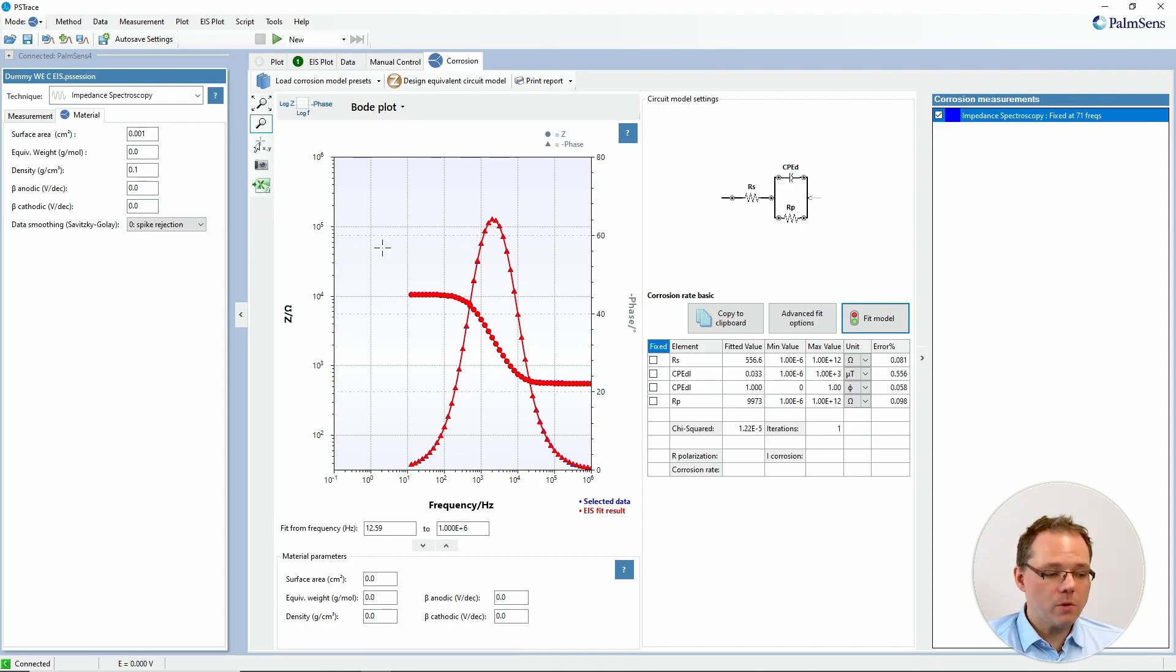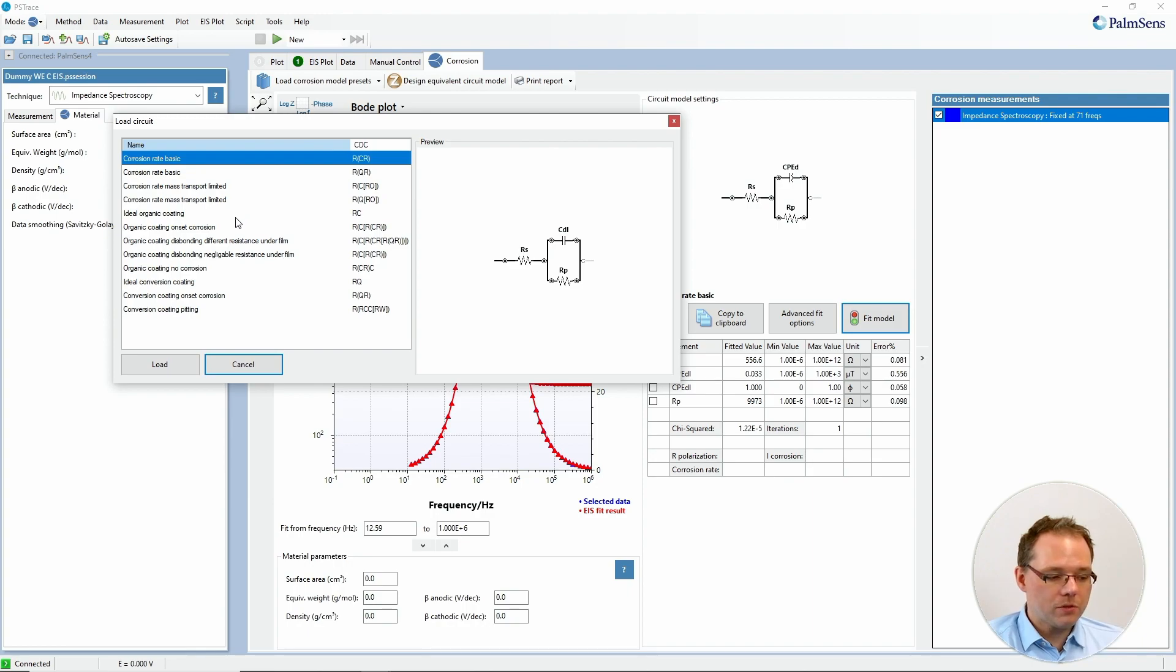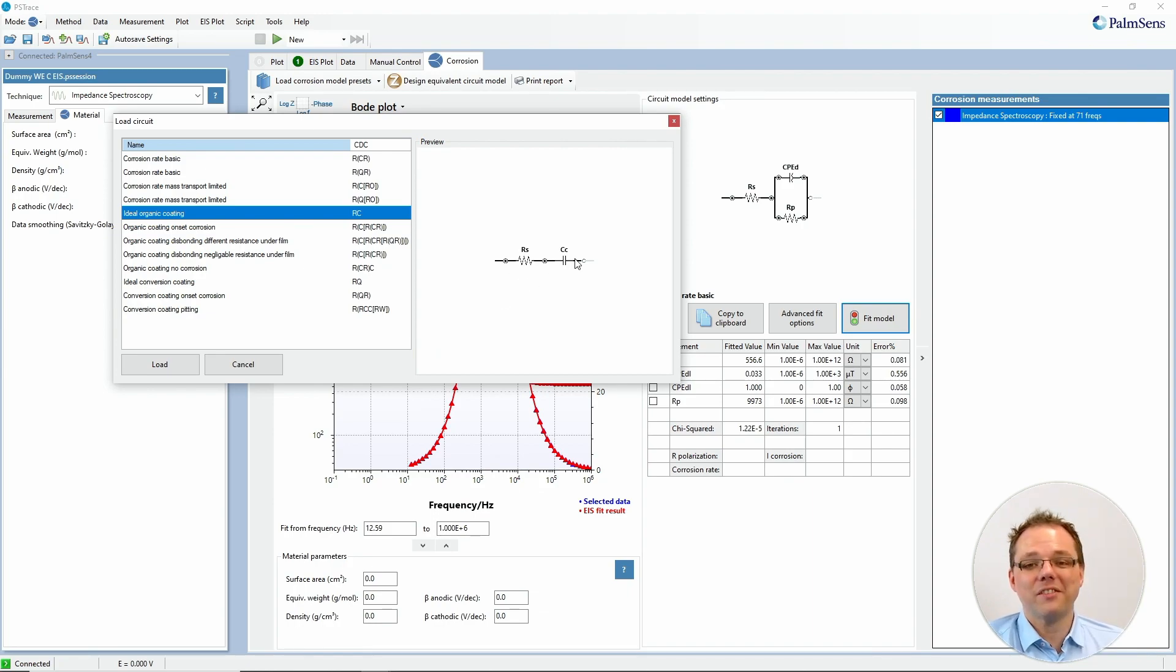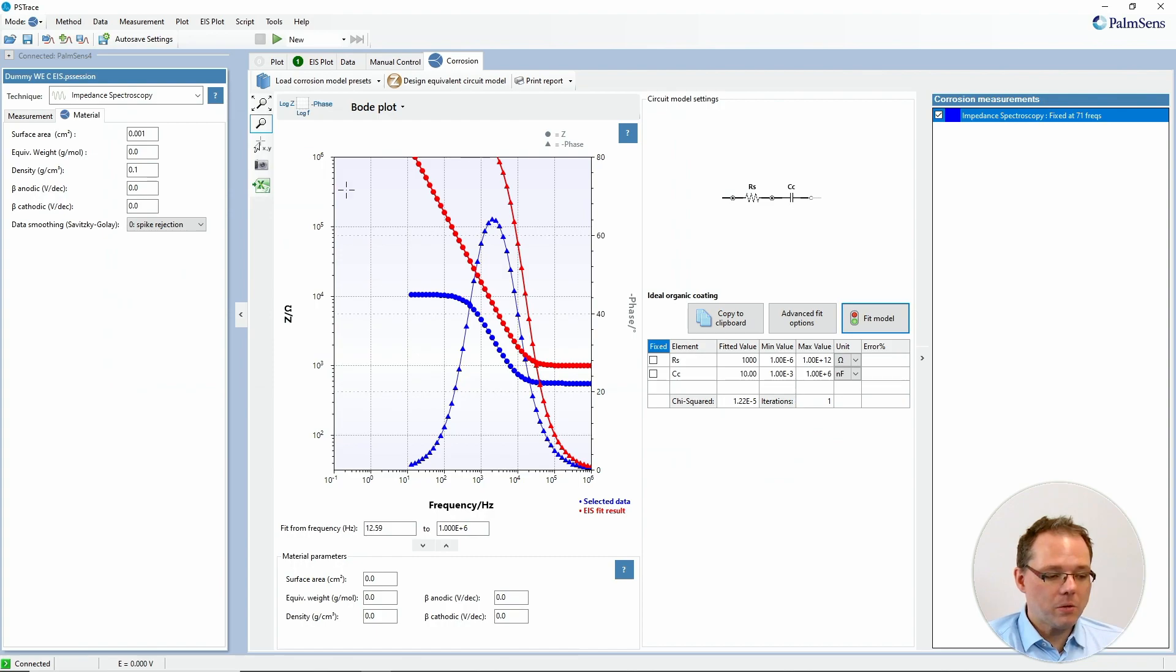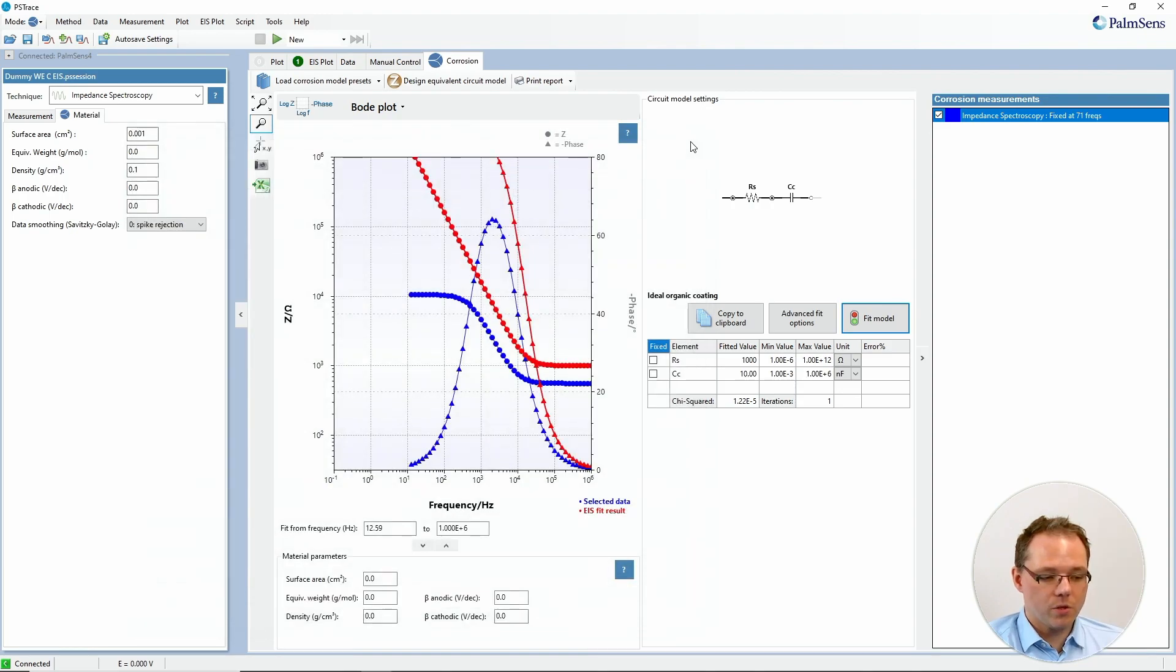In the corrosion mode we have a few corrosion model equivalent circuits already made for you describing different situations. For example the ideal organic coating where you just have solution resistance and the coating capacitance. But also still you have the option available to make your own equivalent circuit if this is what you want to do.